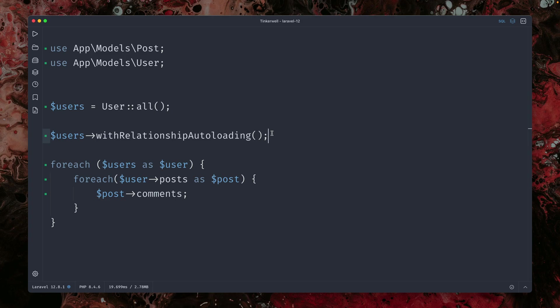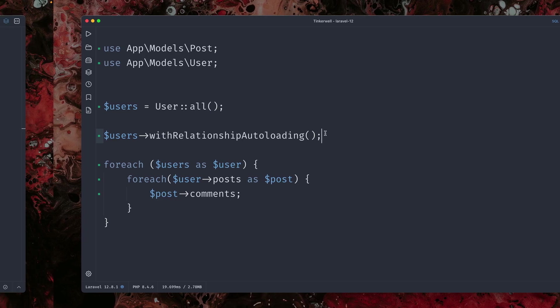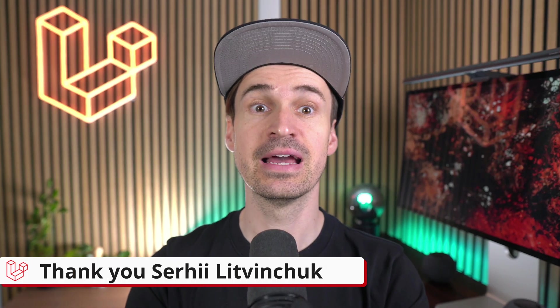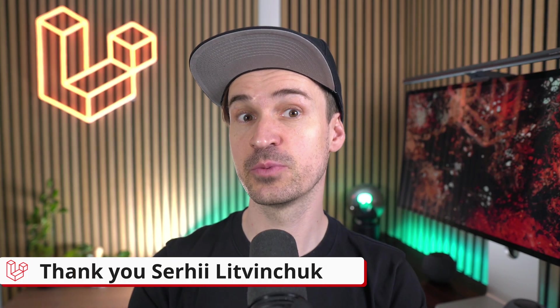But yeah, this is just so good. Thank you, Sergey. That's it for this week. Thank you all for your contributions. Don't forget to hit the like and subscribe button and see you next time. Bye.